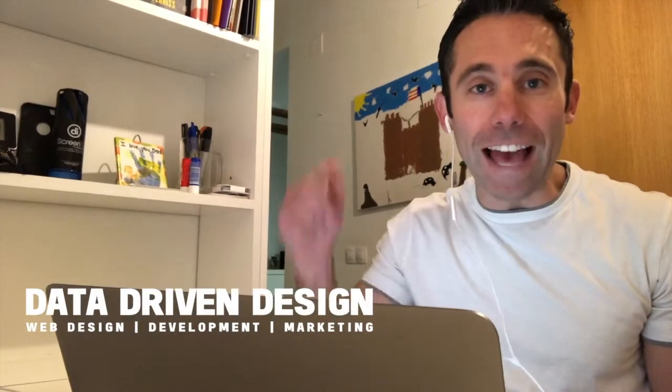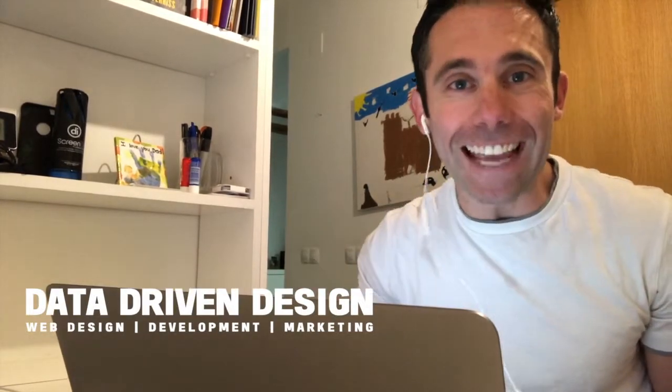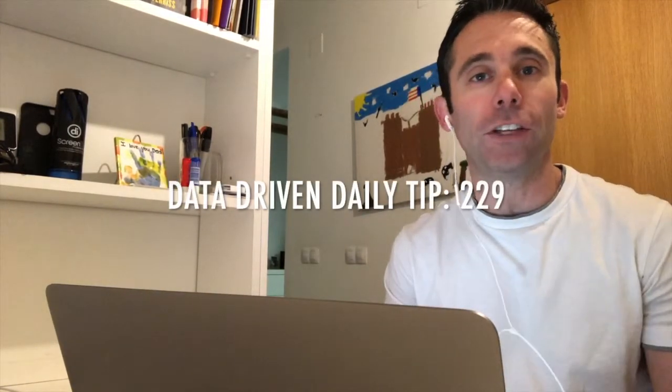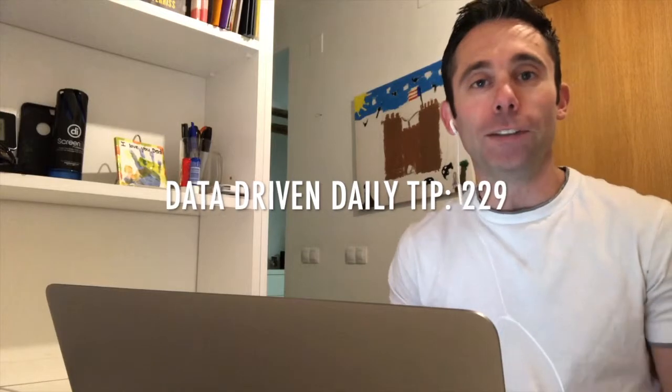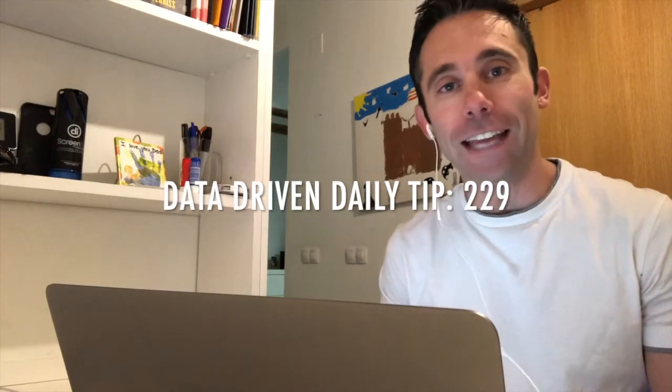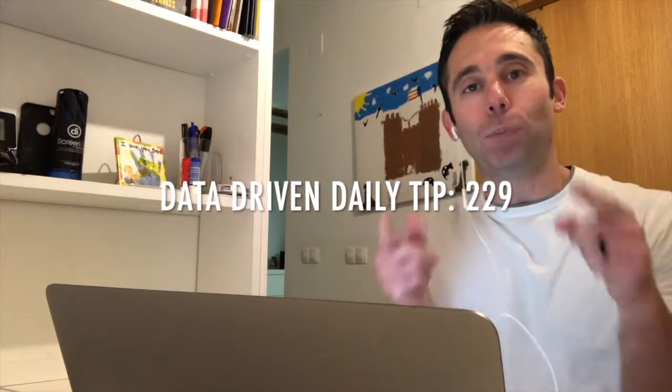What's up everybody, Paul Hickey here with your data driven daily tip. Get pumped marketing directors and small business owners because today I'm going to show you placements in Google Ads.